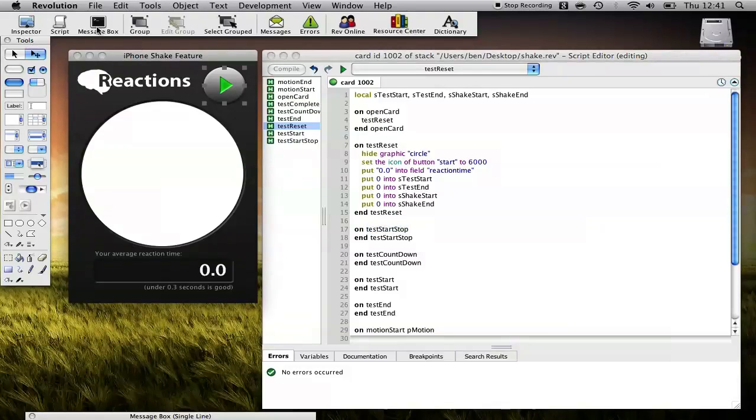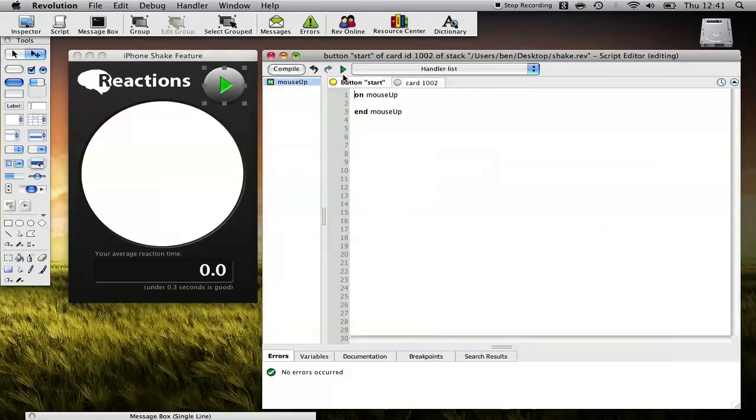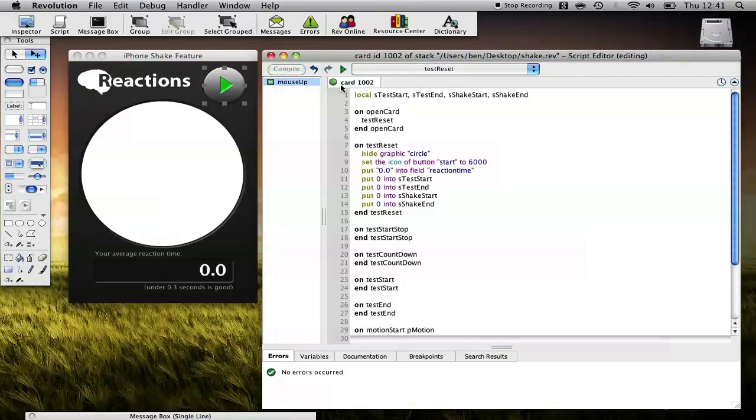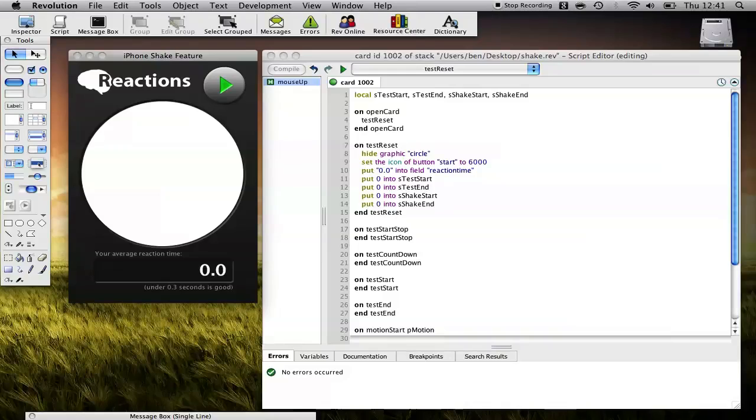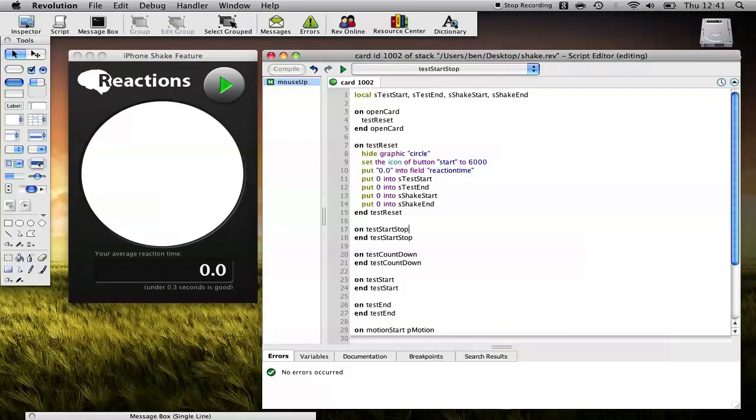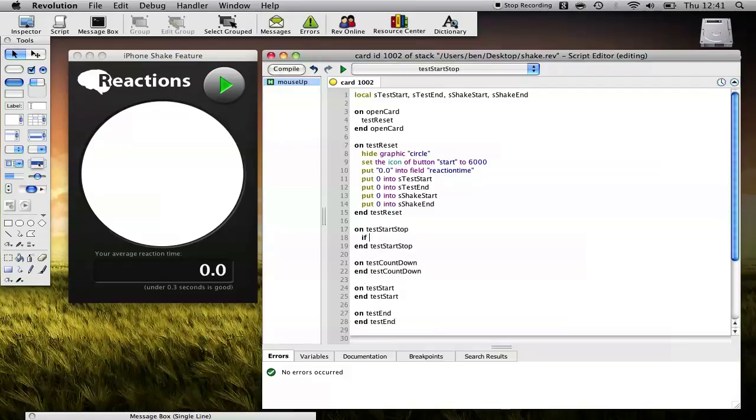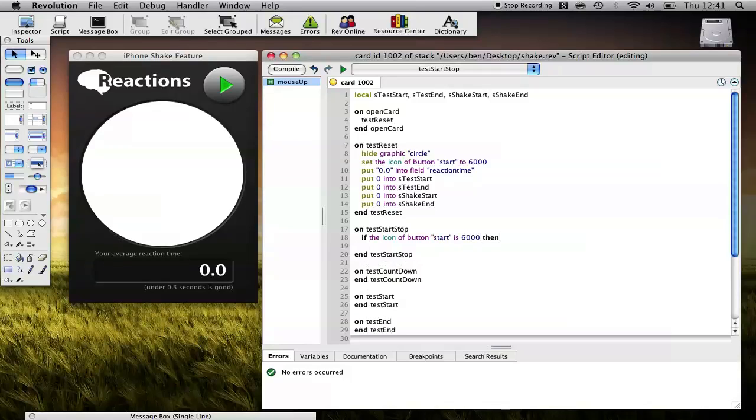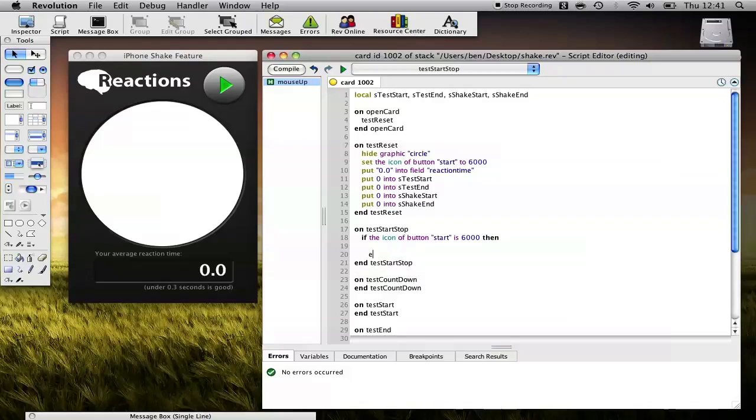So I'm just going to add this to our Start button. When I press this, Test Start Stop is going to be called. The way we'll tell if the test is running or not is whether the icon is set to 6,000, which we know is the Play button and therefore it's not running, or the Stop button, in which case we know it is running, which is 6,001. So if the icon of button Start is 6,000, then else end if.